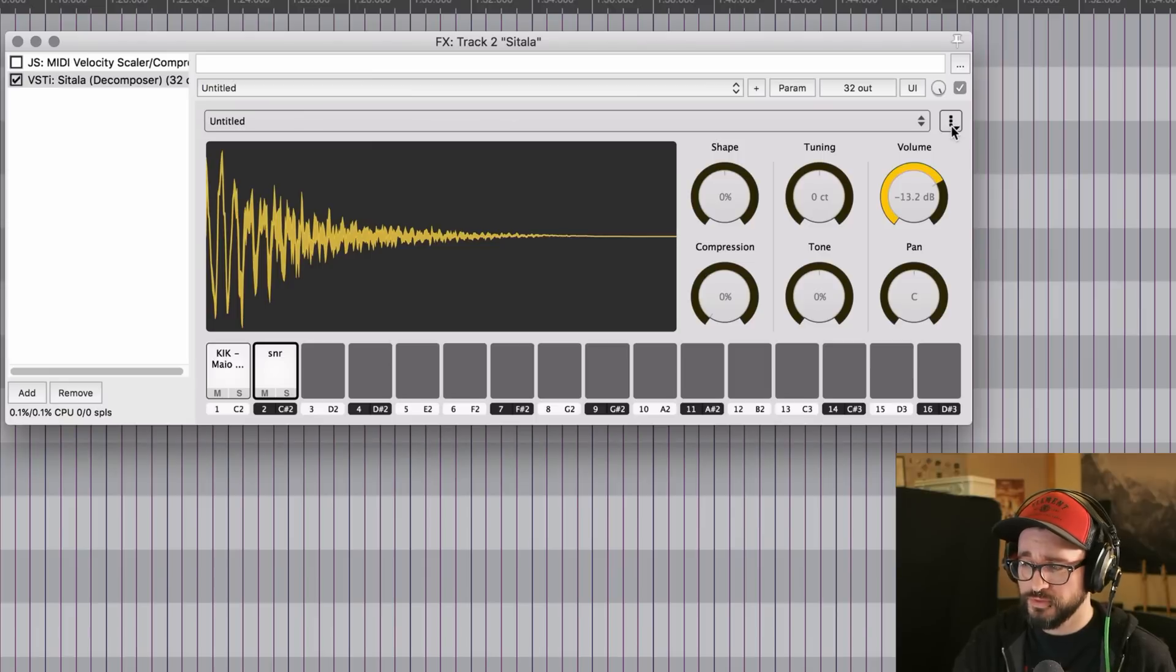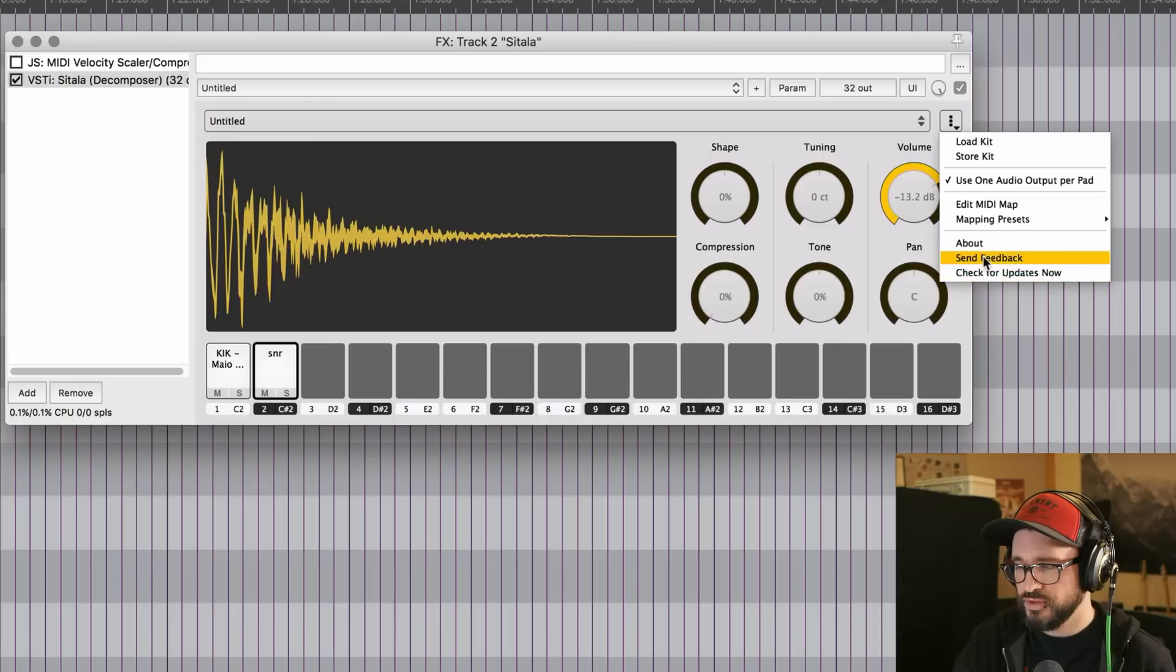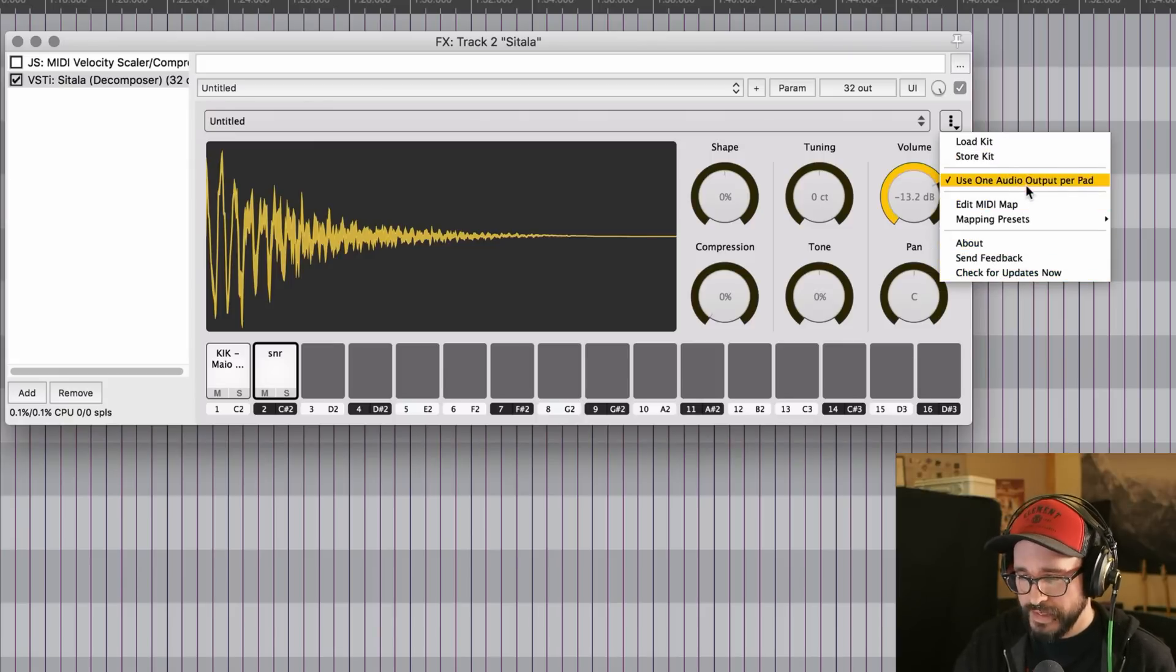In the top right corner, there's a little button with three dots. And in here, there's a few more options. Load kit, save kit, use one audio output per pad. That automatically routes your outputs from each of the pads to its own track in Reaper. Pretty awesome.